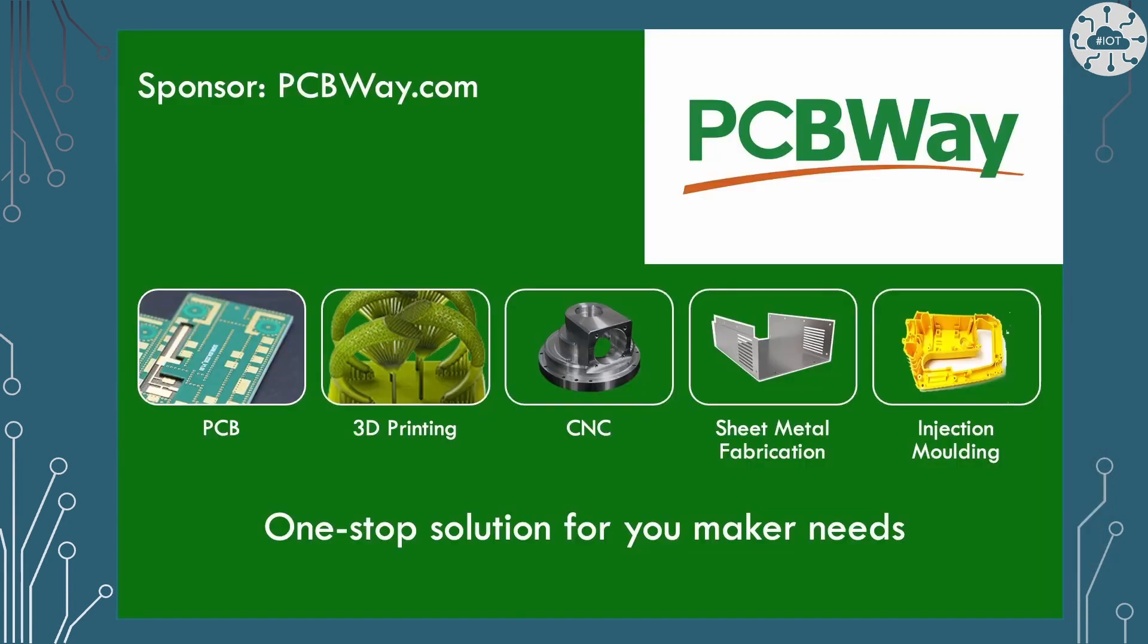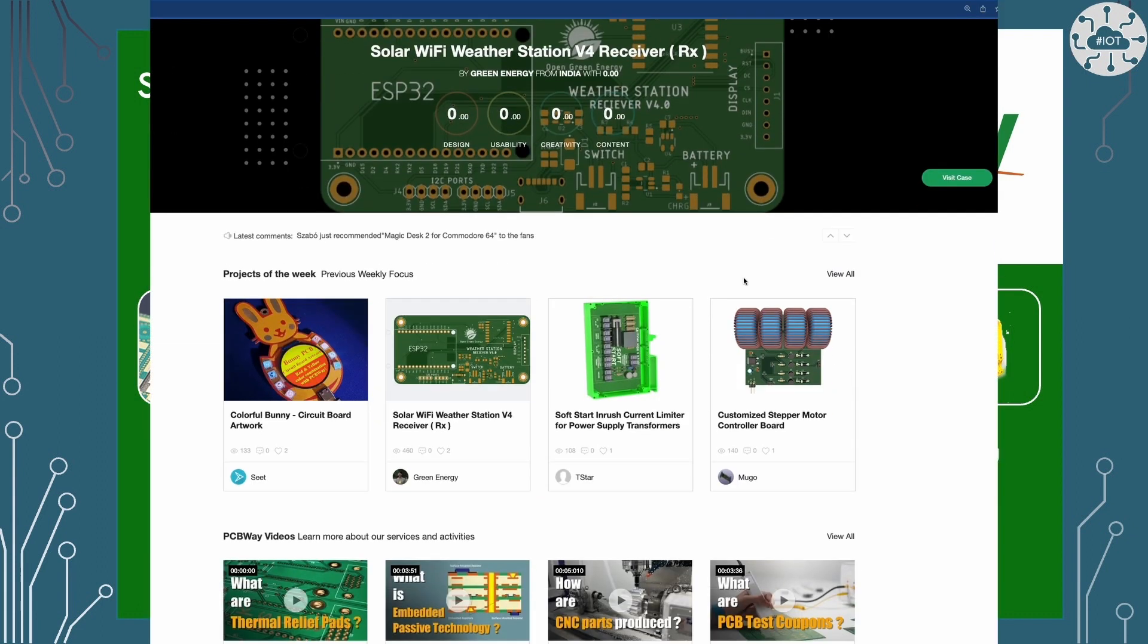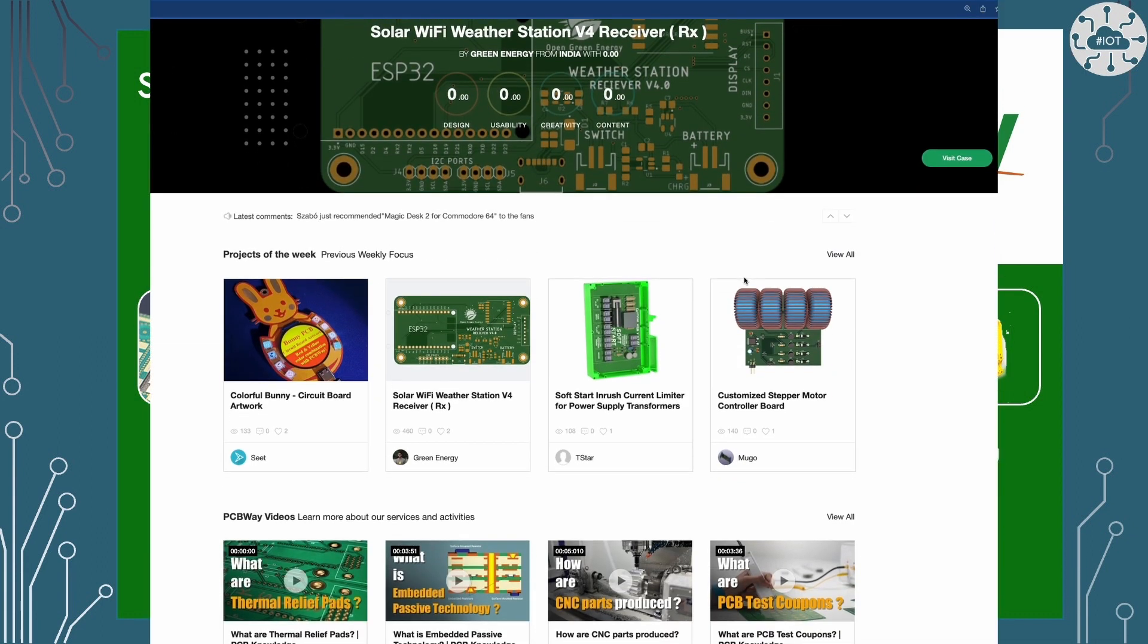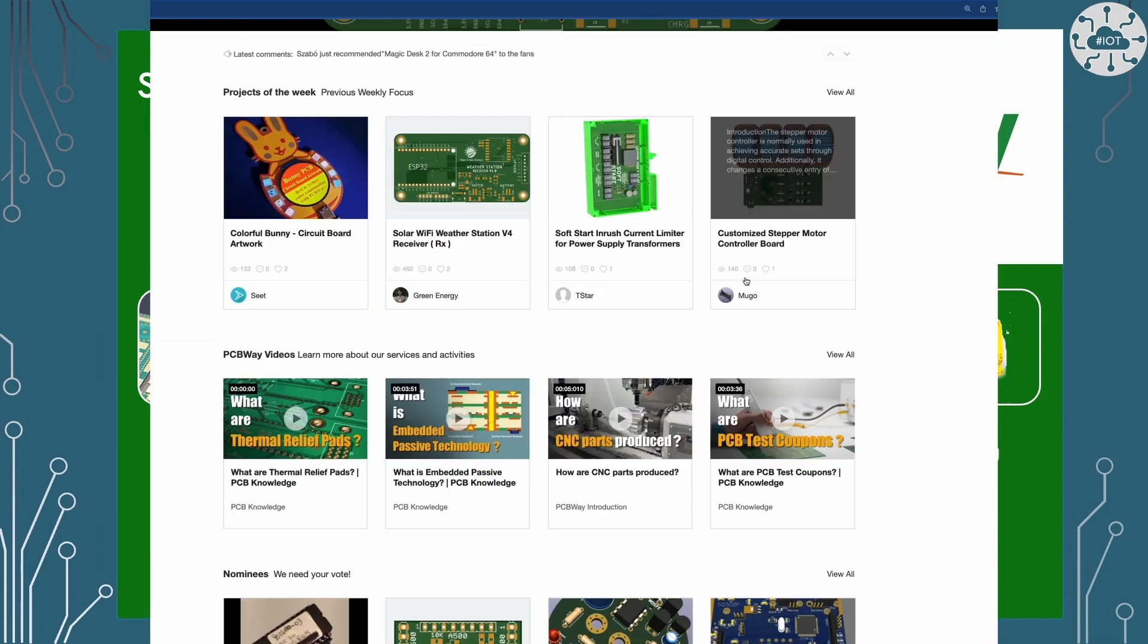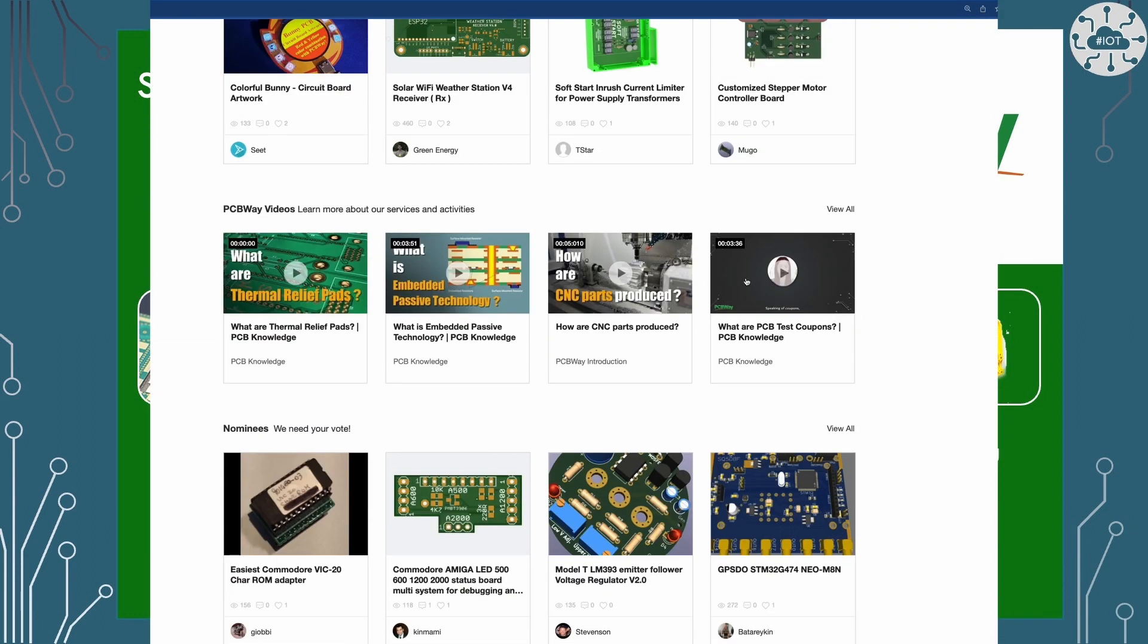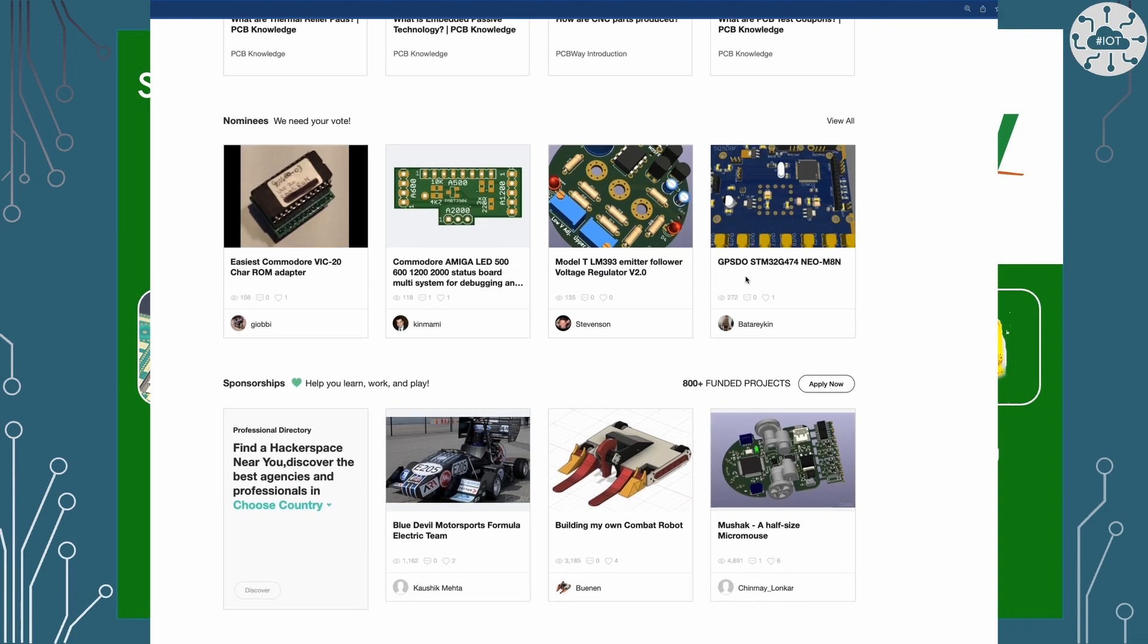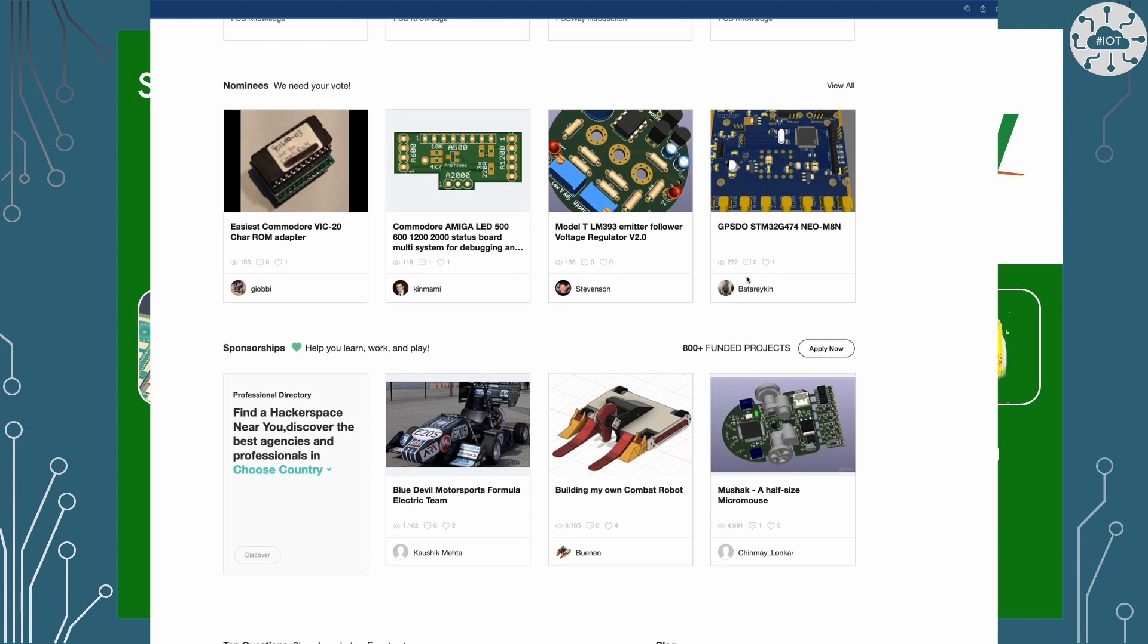This video is sponsored by PCBWay. PCBWay are a great partner for any maker able to manufacture PCB boards, undertake 3D printing or CNC builds, as well as sheet metal fabrication and injection moulding. The service is required for any droid building project. PCBWay also hosts pages on makers projects, so why not check out what other makers are building?